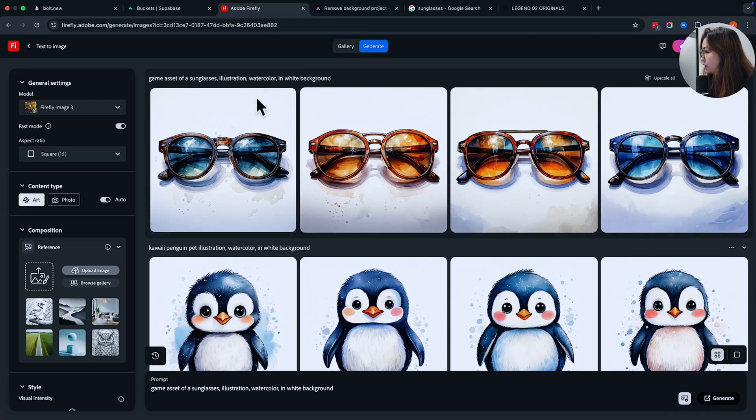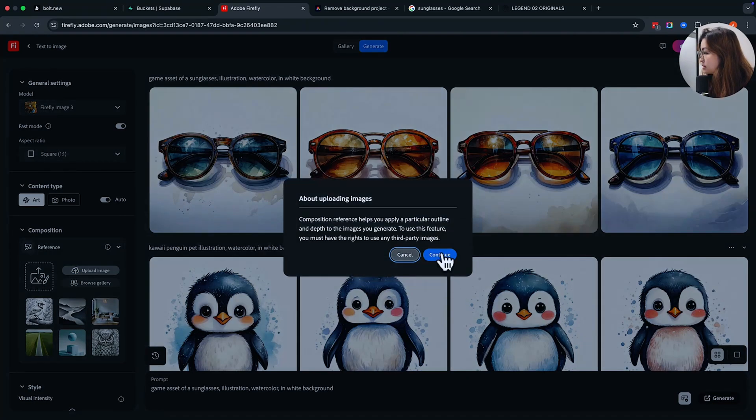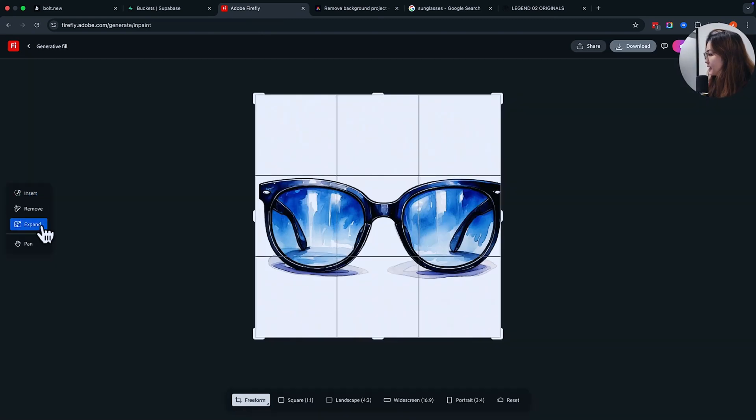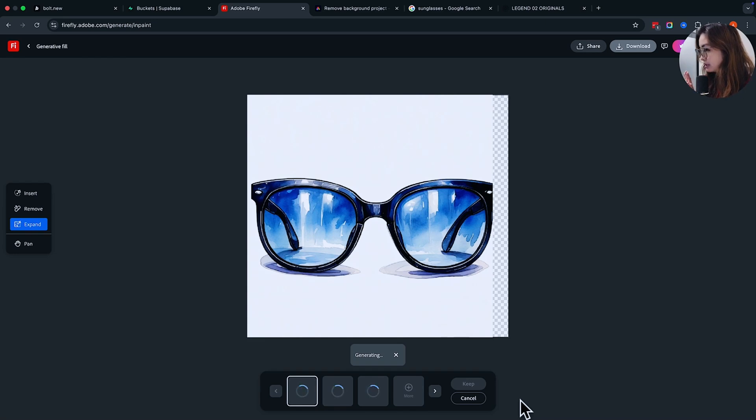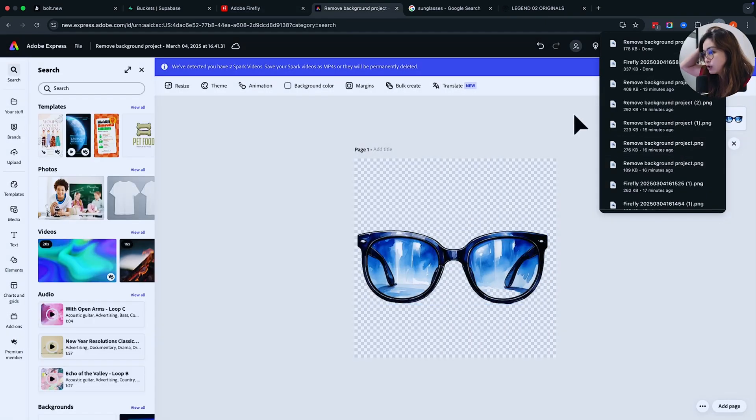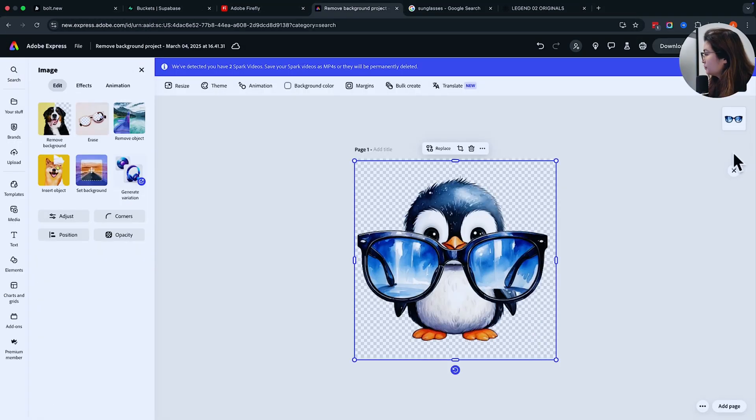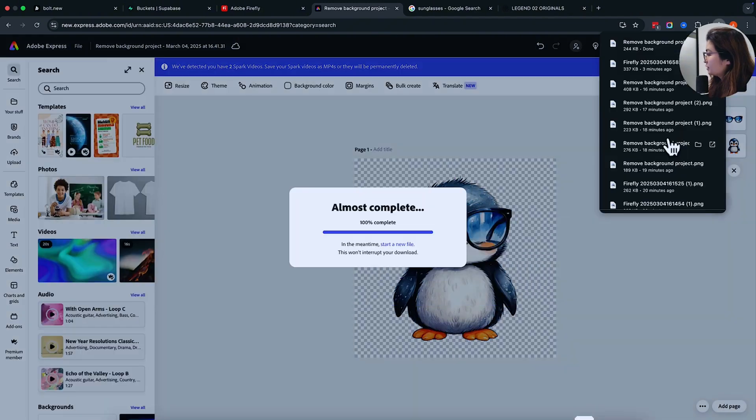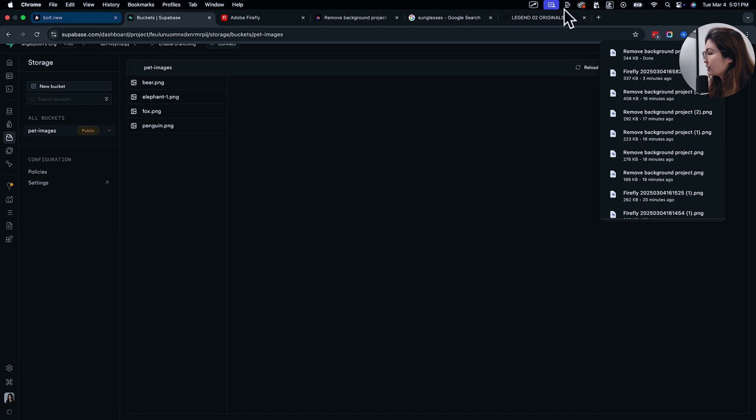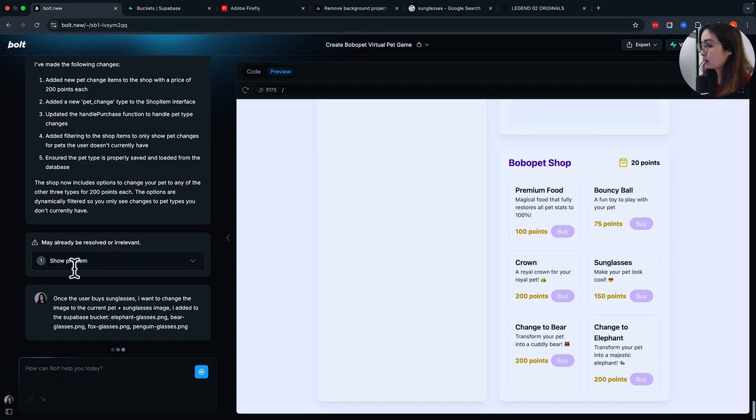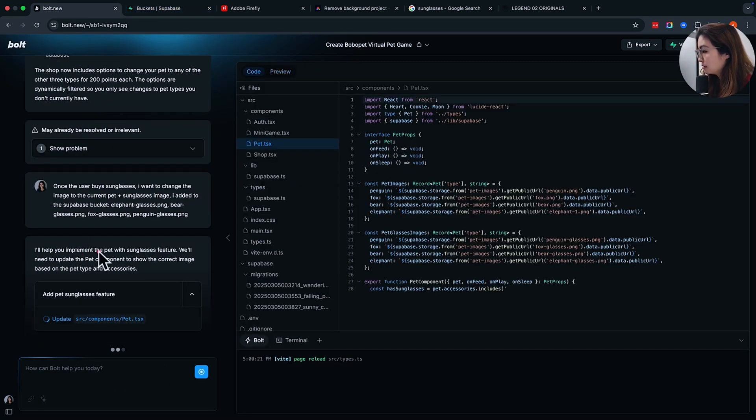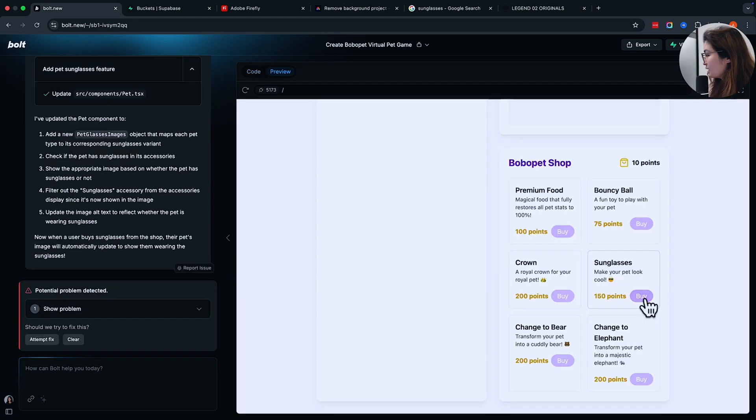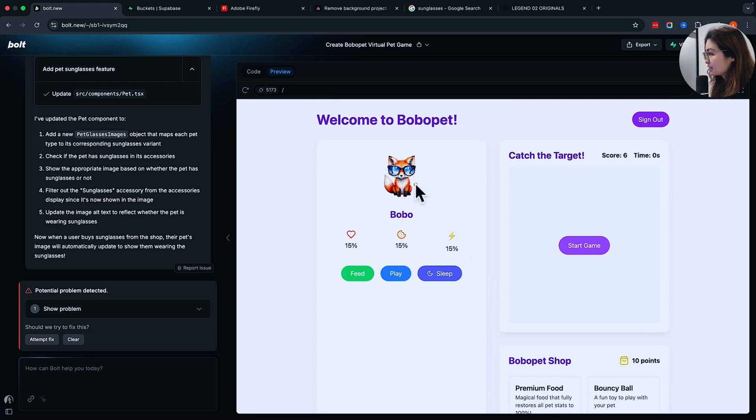This is what I would do in Adobe Fireflies. Take an image of sunglasses. For example, this. What I would do is screenshot it, then uploading it to Adobe Firefly as a reference of the composition. Then generate. I'm going to do generate and fill. Expand like this. Generate. So you can fix it in Adobe Express. Now you have a pair of sunglasses and you would need images of the pet wearing sunglasses to add the penguin. Put it behind. Put the glasses over here. Download. It's not perfect, but you get the sense of what I'm trying to do, right? Once I have these glasses image, I can put it in here and I can tell Bolt then. I'm telling Bolt that I created these and uploaded them. They're going to implement the pet with the sunglasses feature. I'm going to buy the sunglasses to make my pet look cool. And see how it changed to the fox wearing sunglasses.